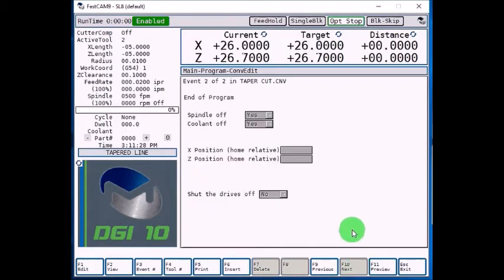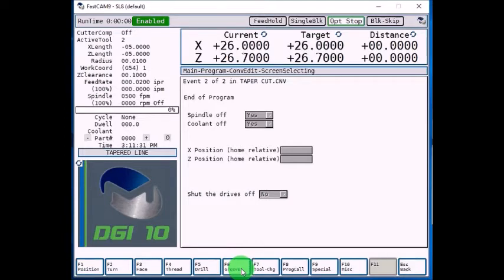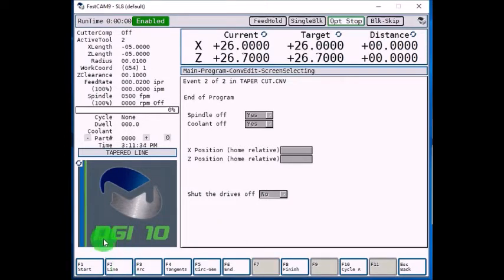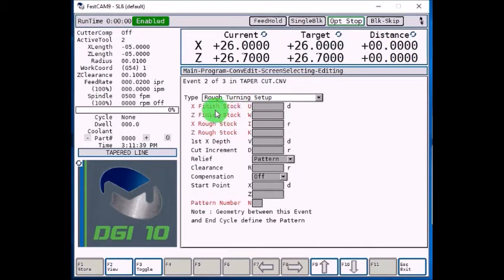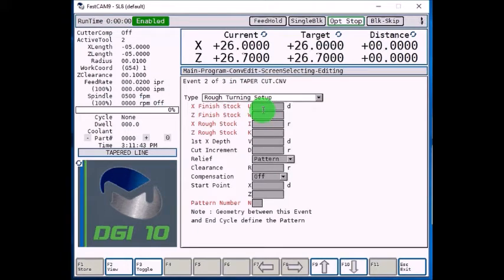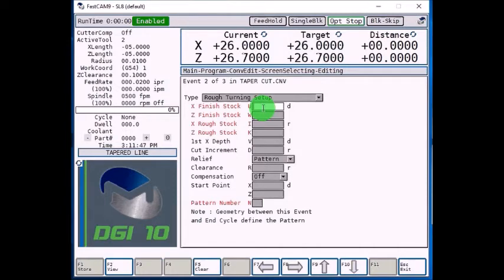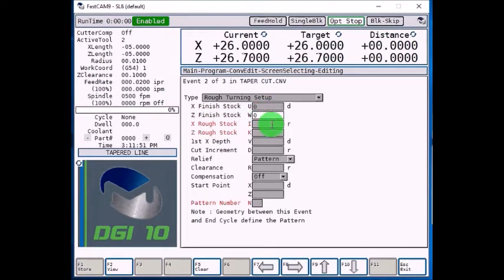And now we're going to put in our turning cycle. So select F6 insert, F2 turn, F1 start. This is going to be a rough turning setup. So X and Z finish stock, if you would want to come back with the finishing tool after you're done roughing it, you can enter the amount here. But we're just going to put zeros in there, so our roughing tool will cut it right to size.